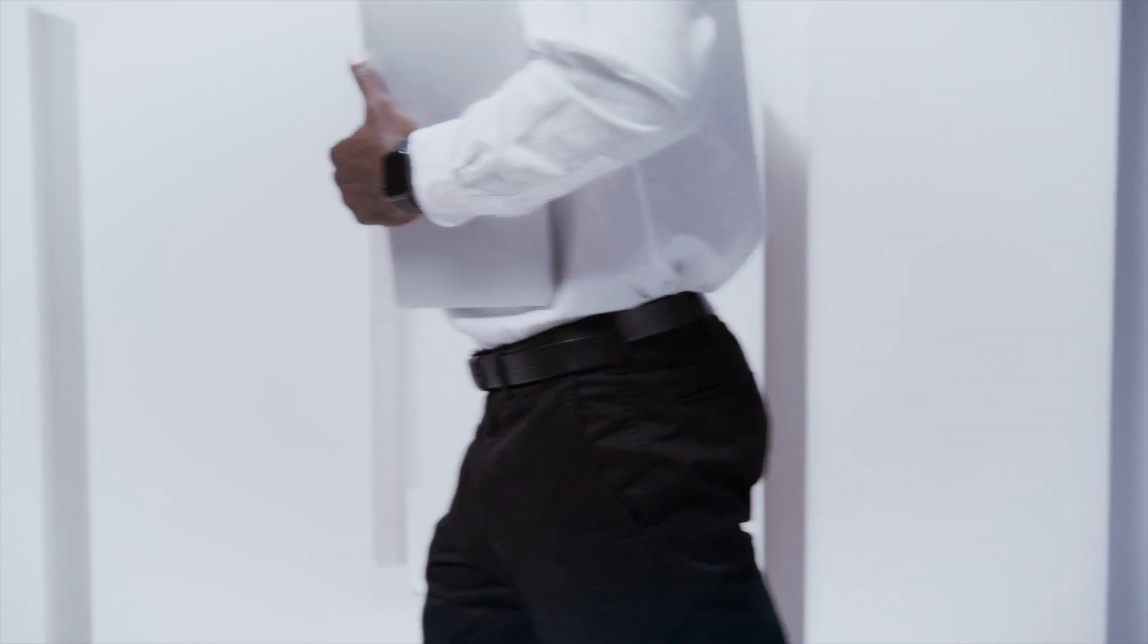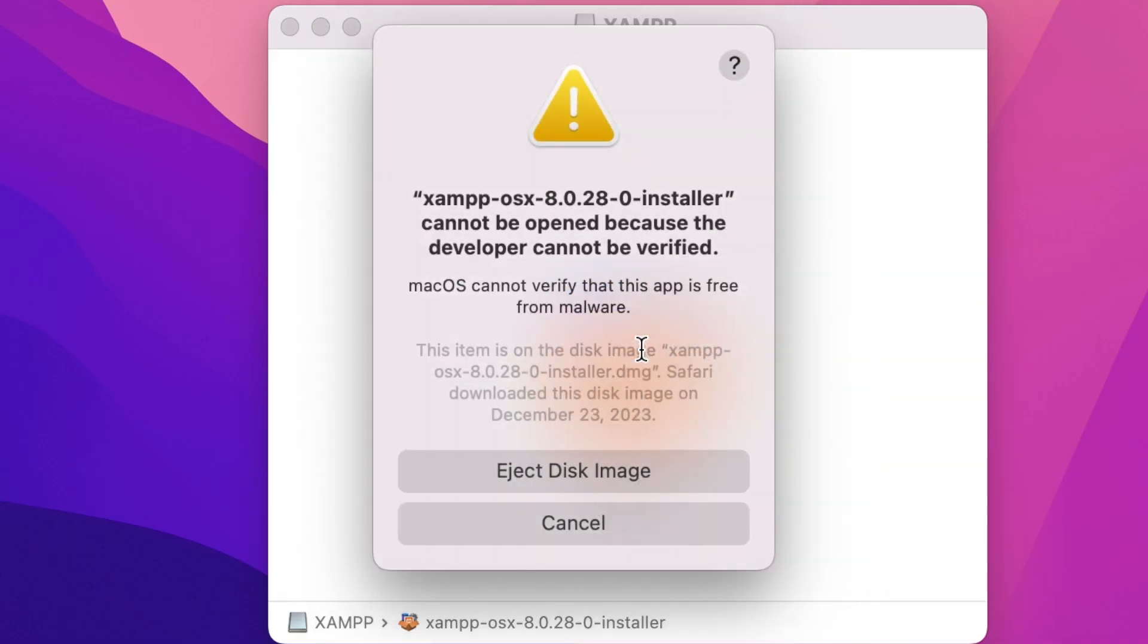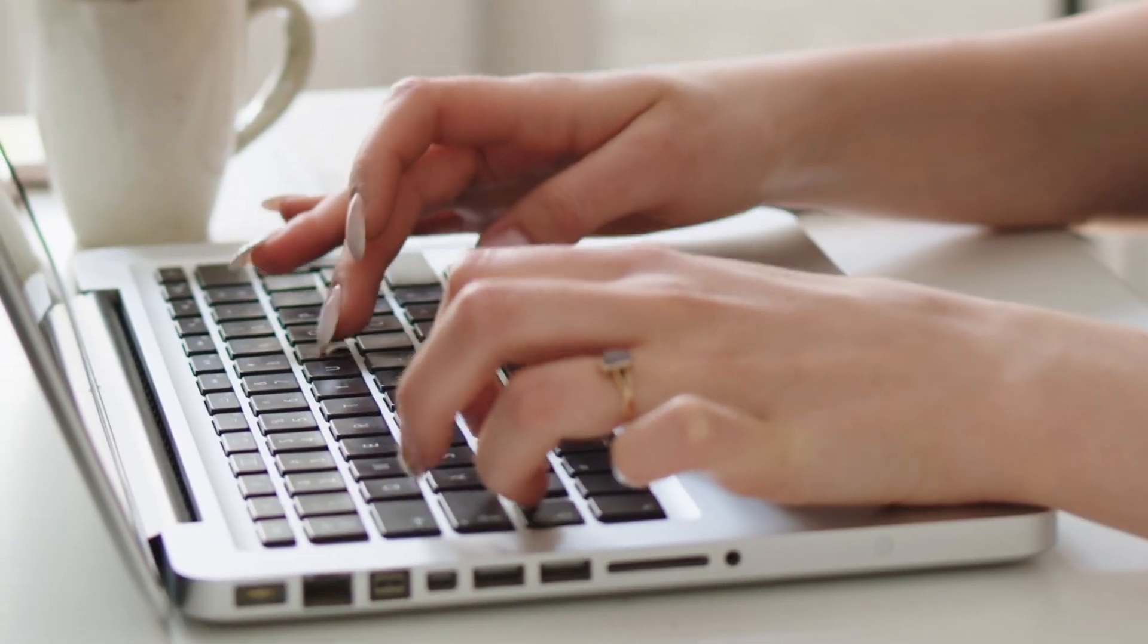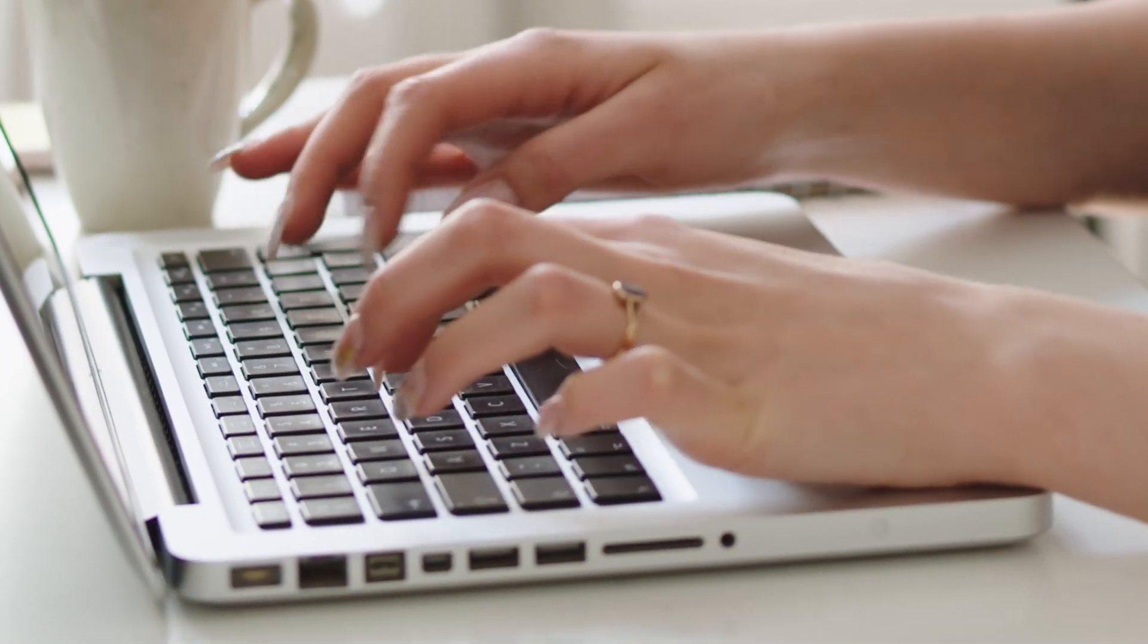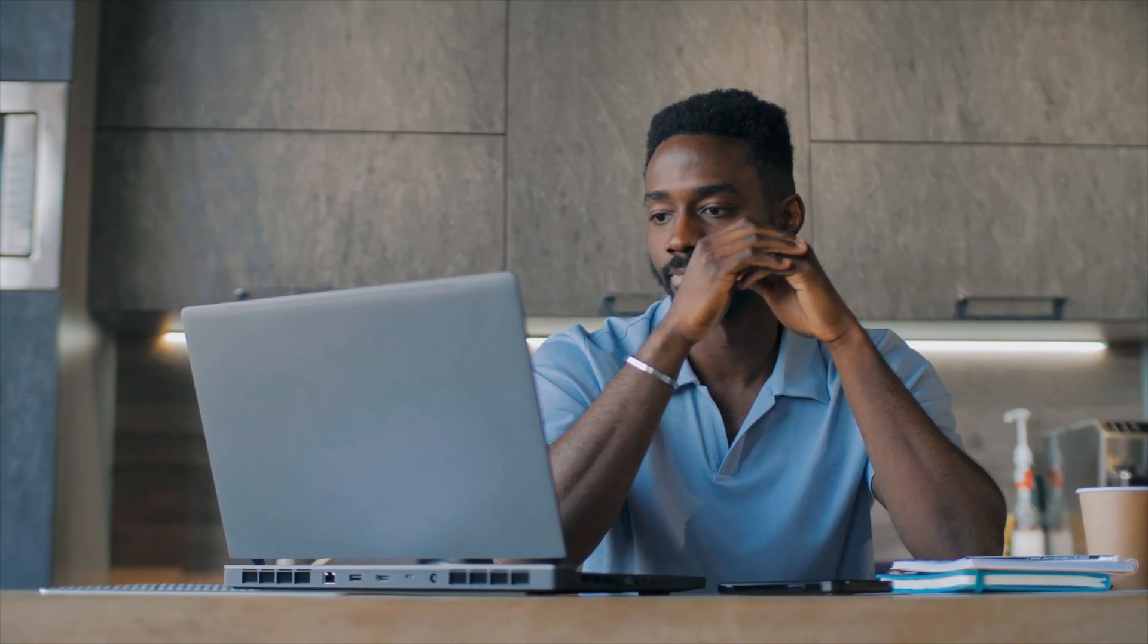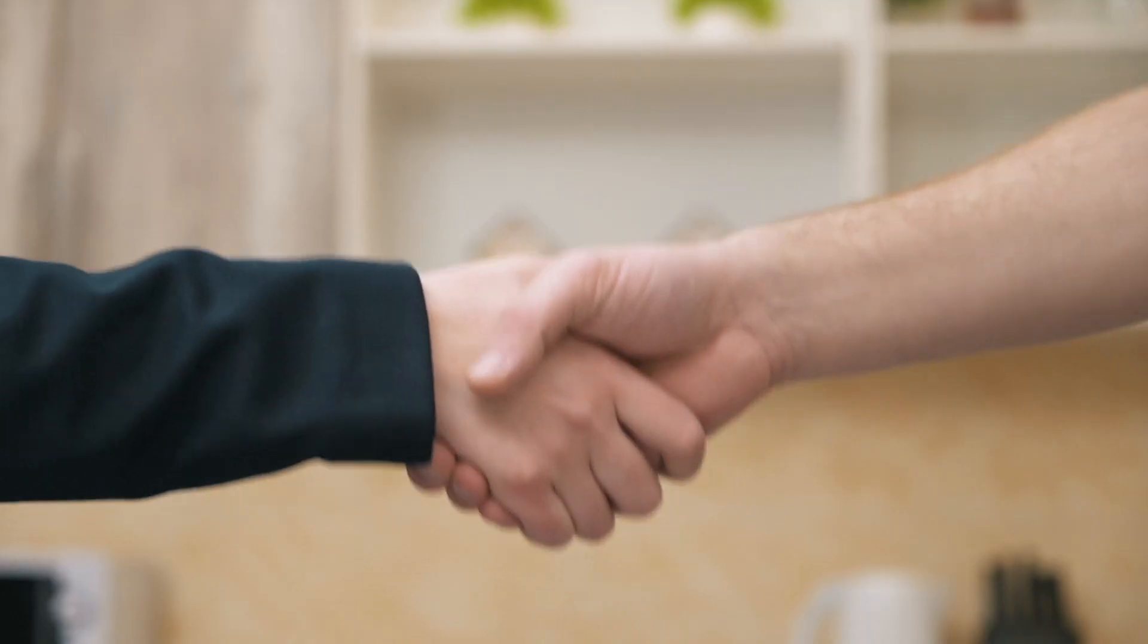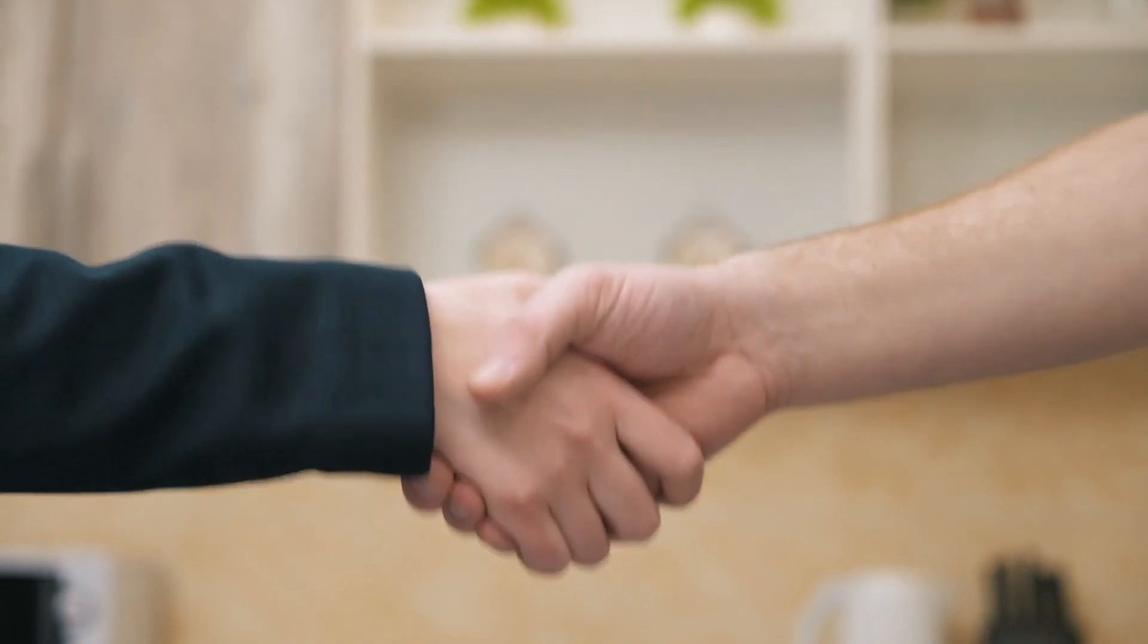When a developer doesn't register their app, that's when you, the user, sees this warning message when trying to install it. Ignoring this warning message can open you up to viruses or spyware. So it's very important that before installing an unverified app to make sure you trust the source it's coming from.